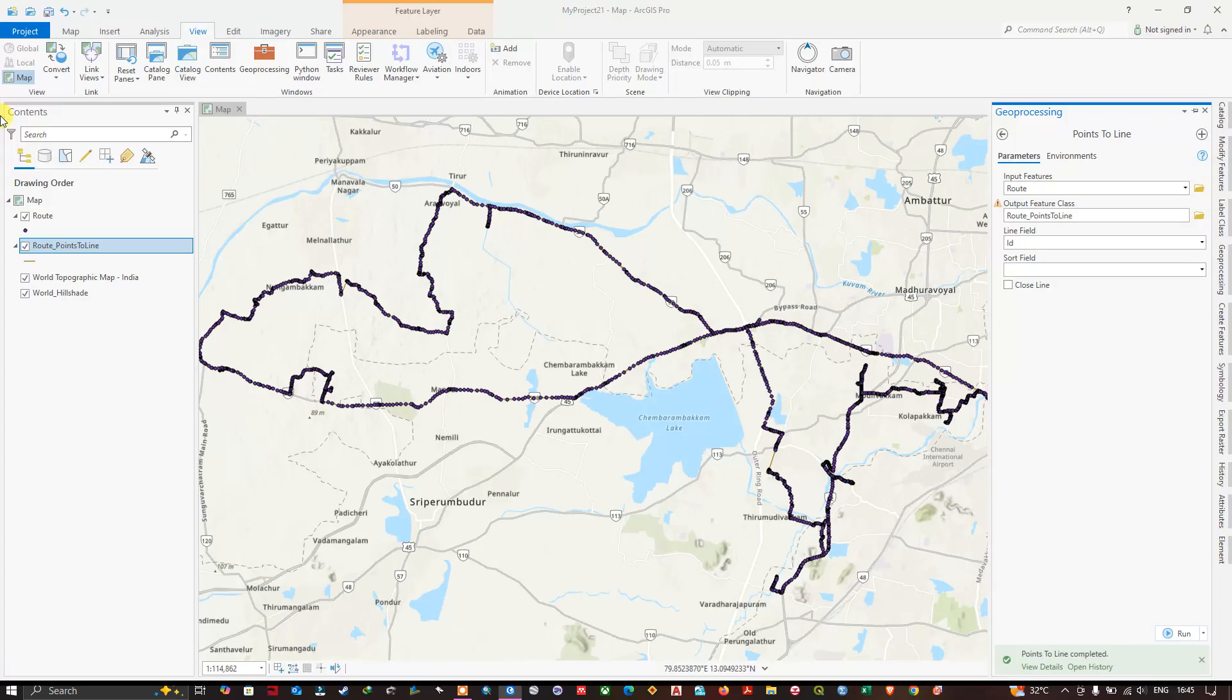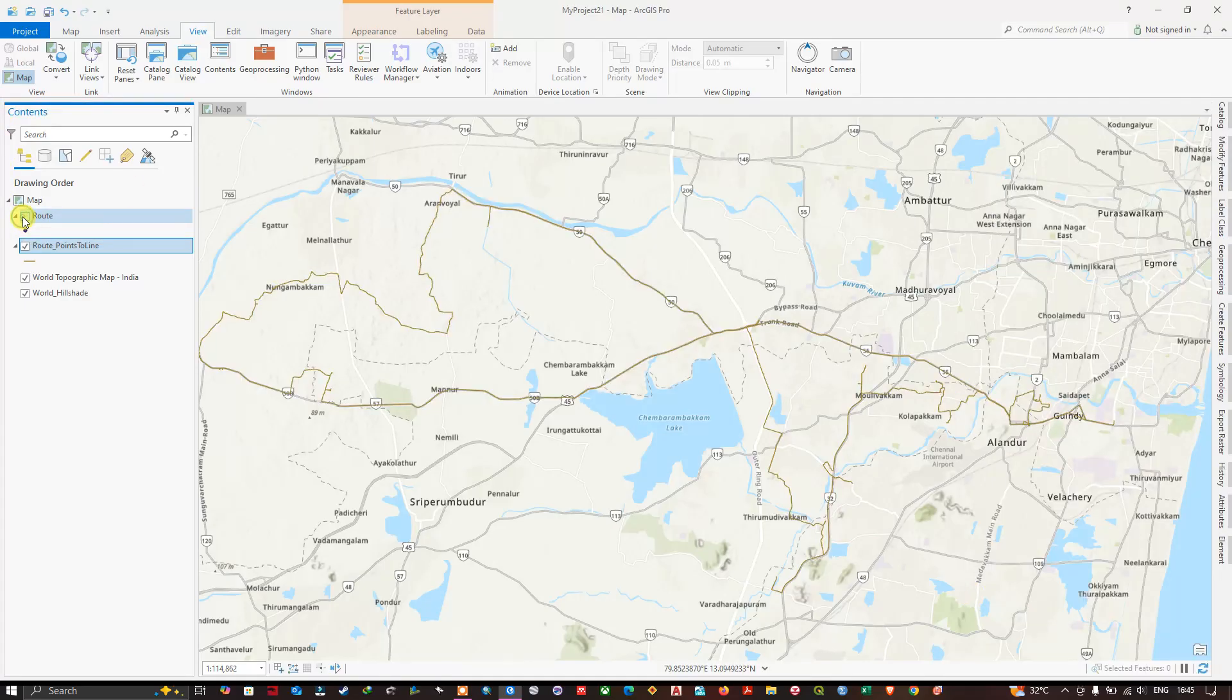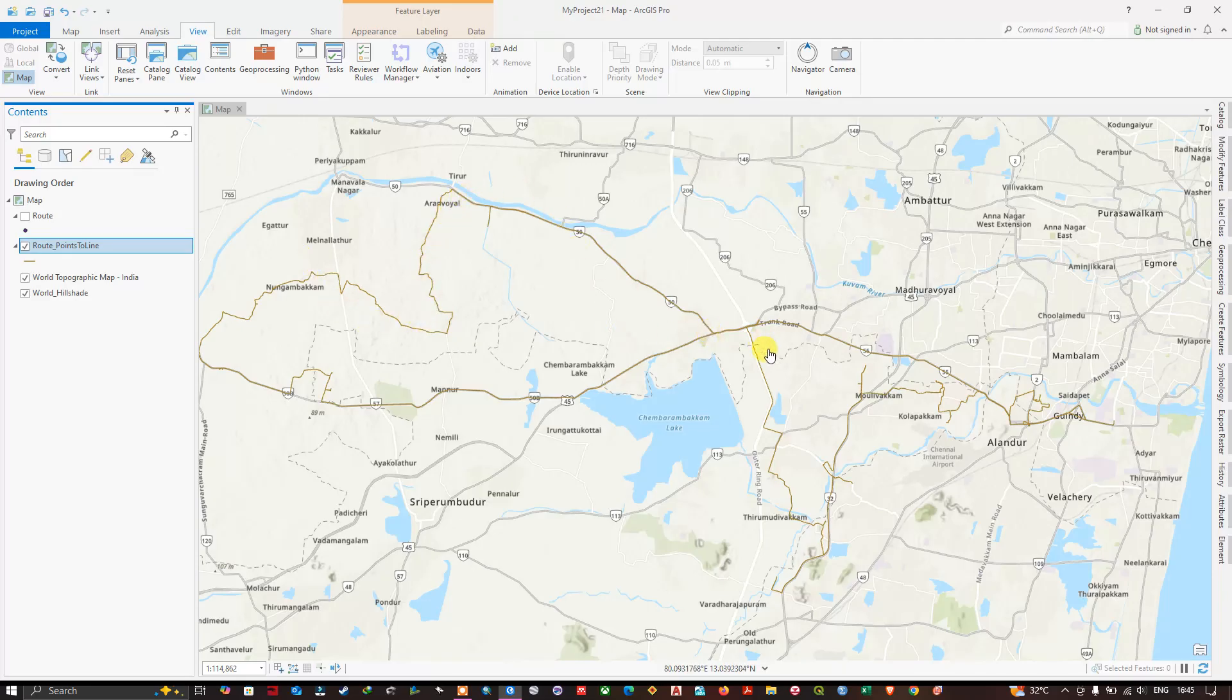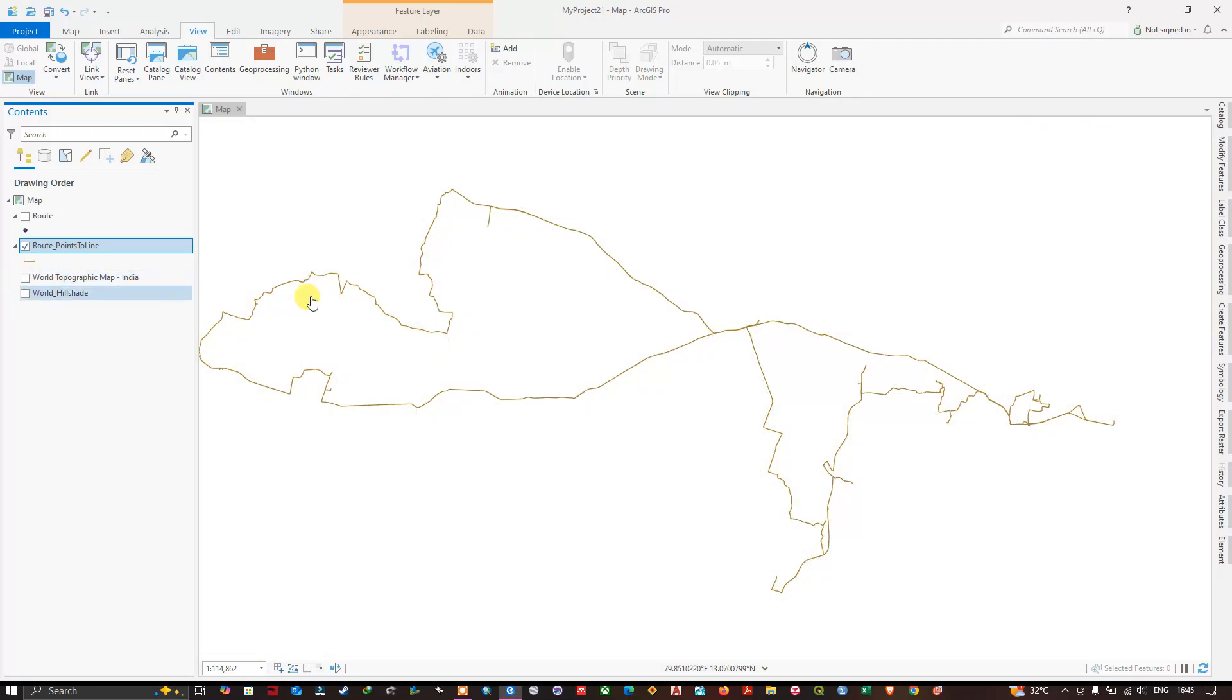It has been created. Let us view it. Let me remove the points. Now you can see the brown line over here. This is the route which I have traveled. Let me remove this base map and you can see the route.